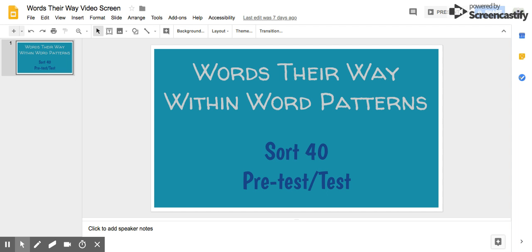Number one, glove. She lost a blue glove. Glove.